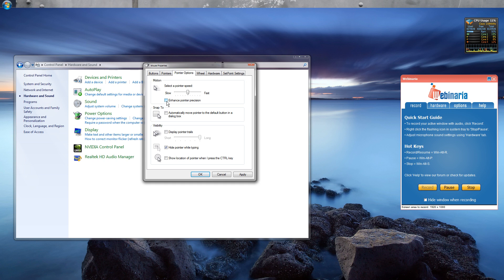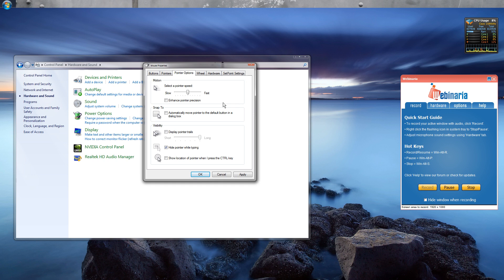Make sure Enhanced Pointer Precision is also turned off, then click Apply. Setting the mouse notch at 6 stops Windows from artificially adding in movement to the mouse when you move it, making sure that the mouse pointer moves one to one exactly with how you move it on your mouse mat.